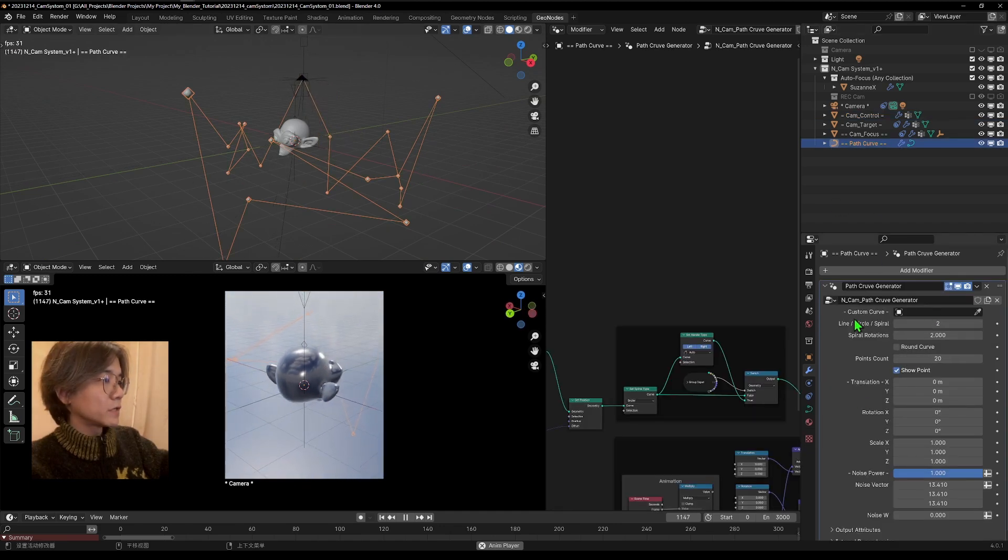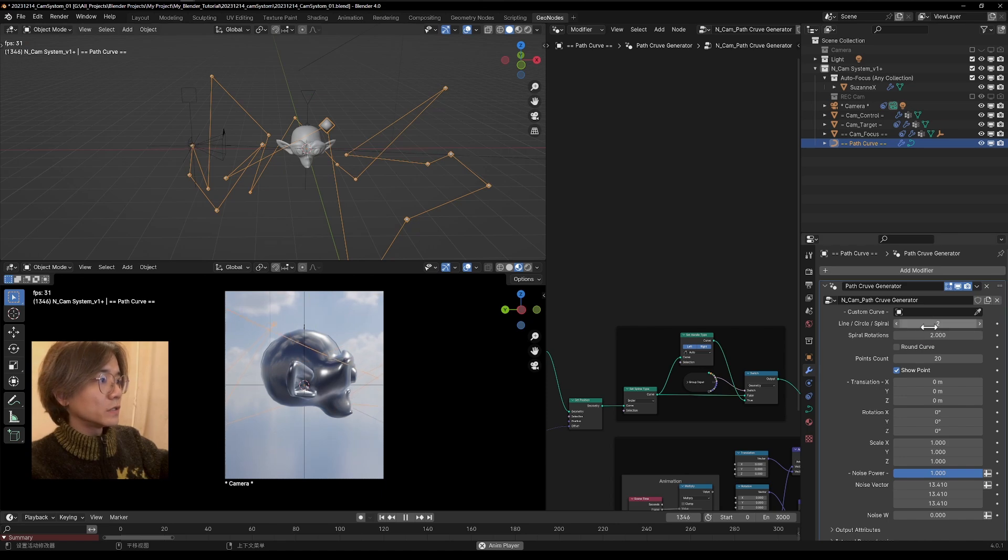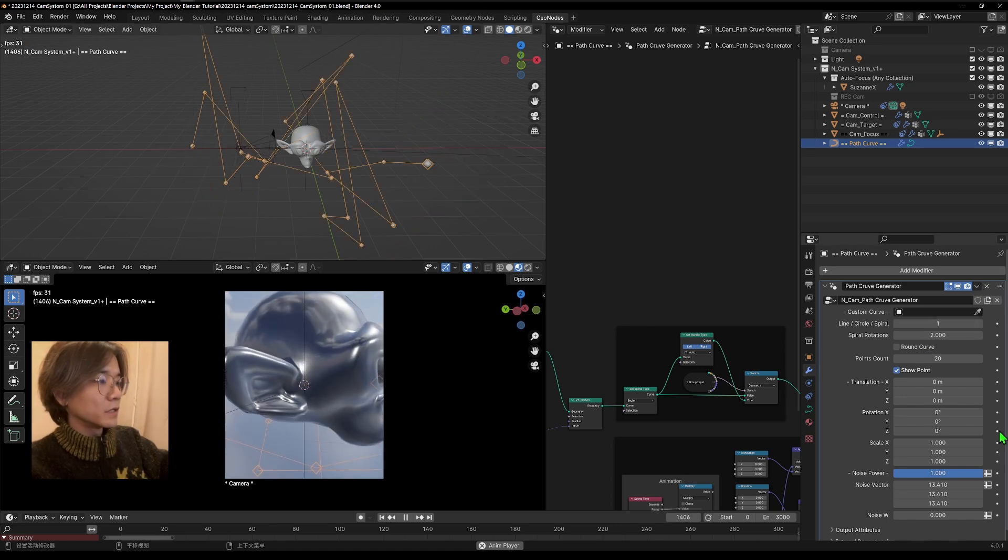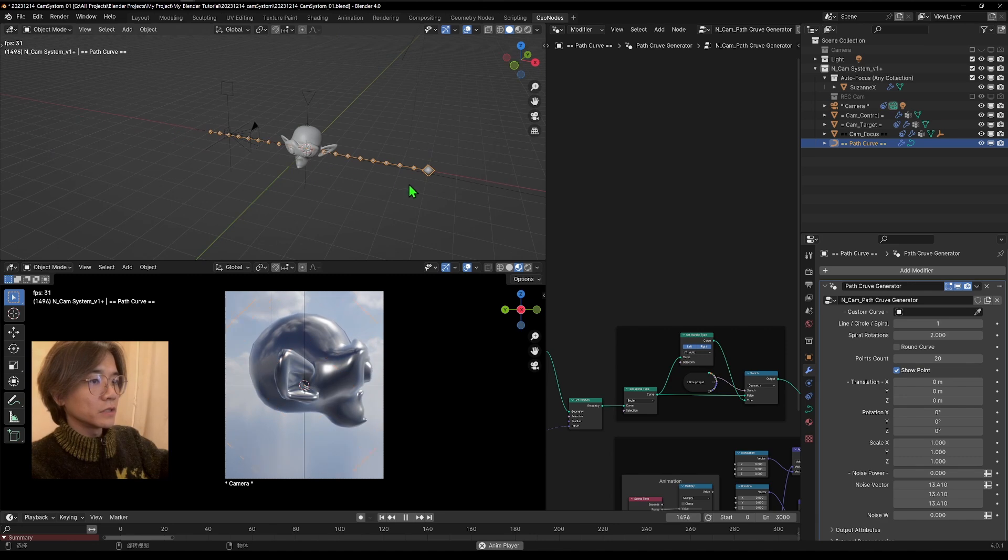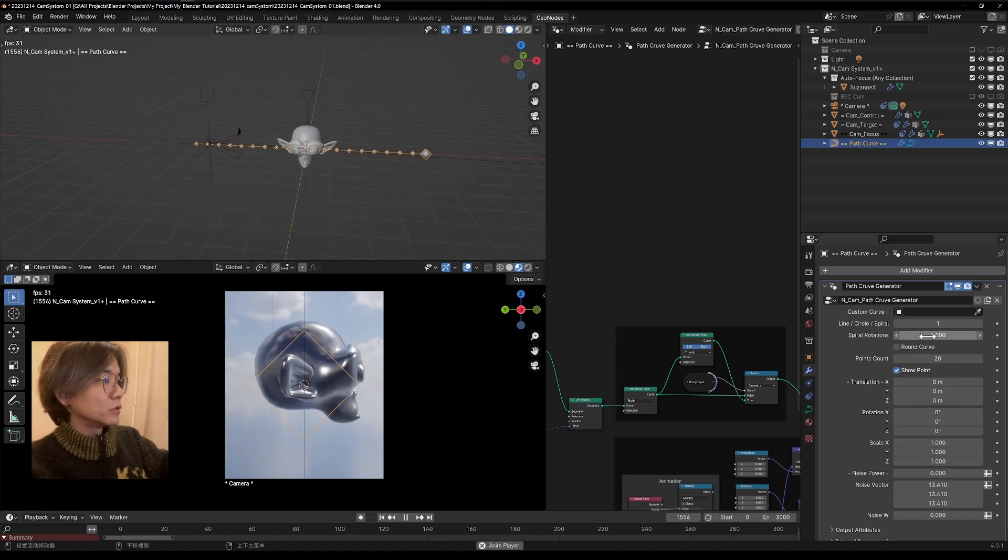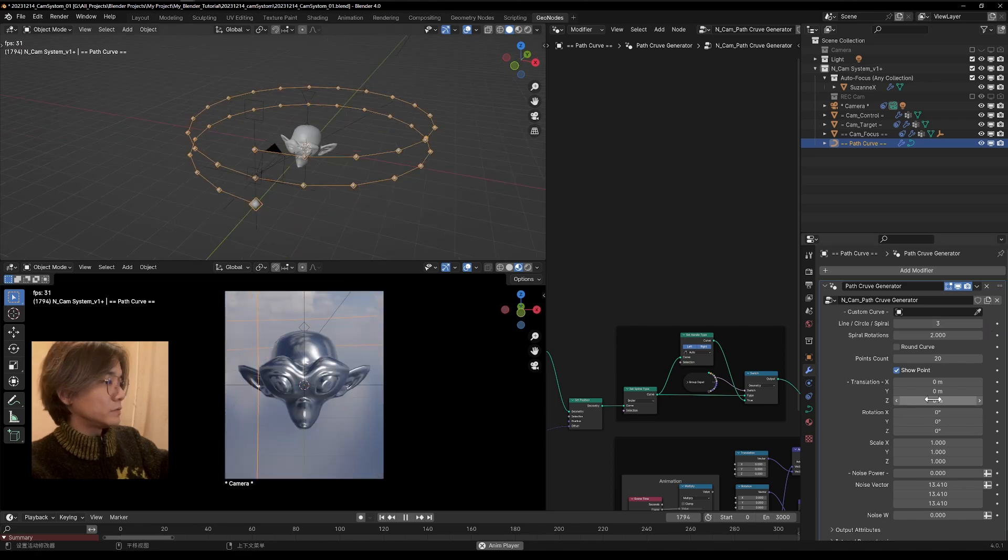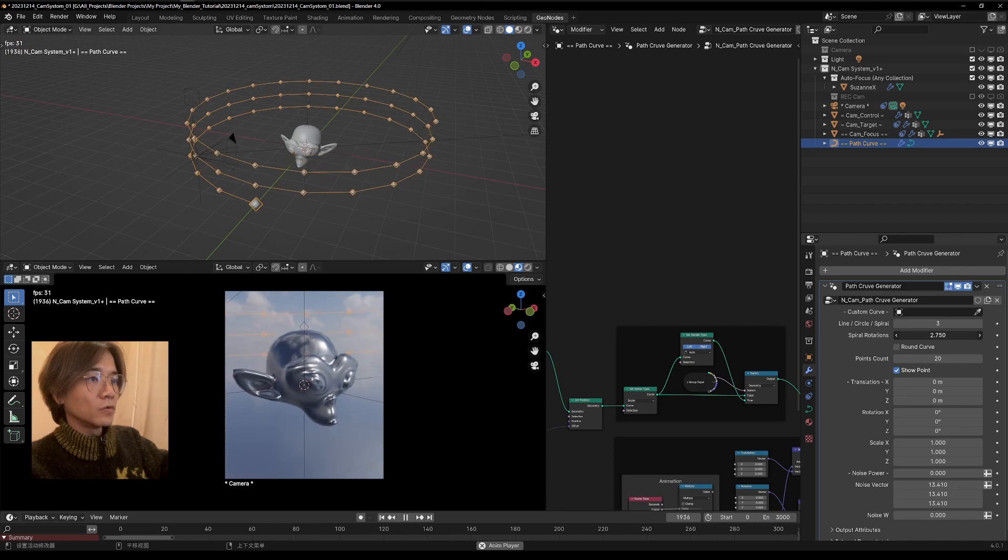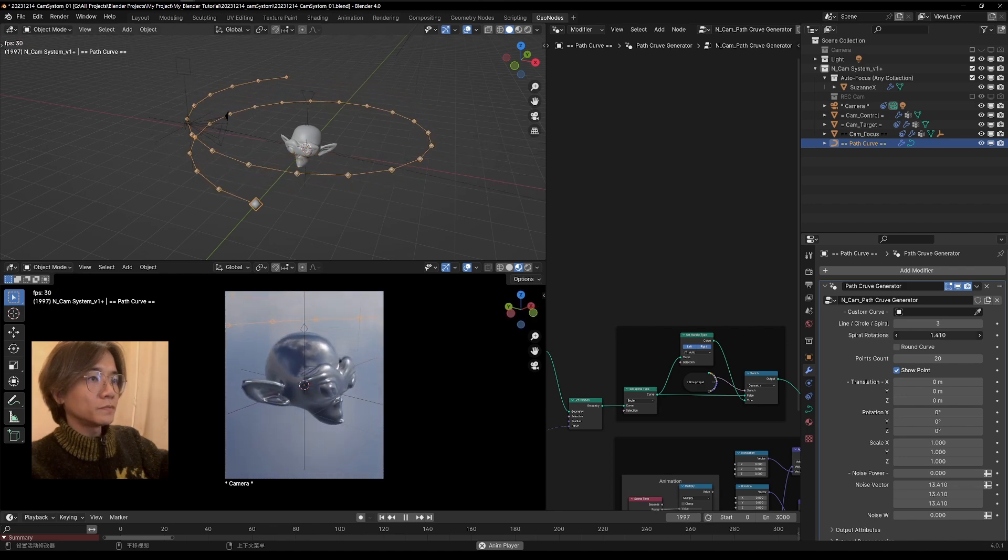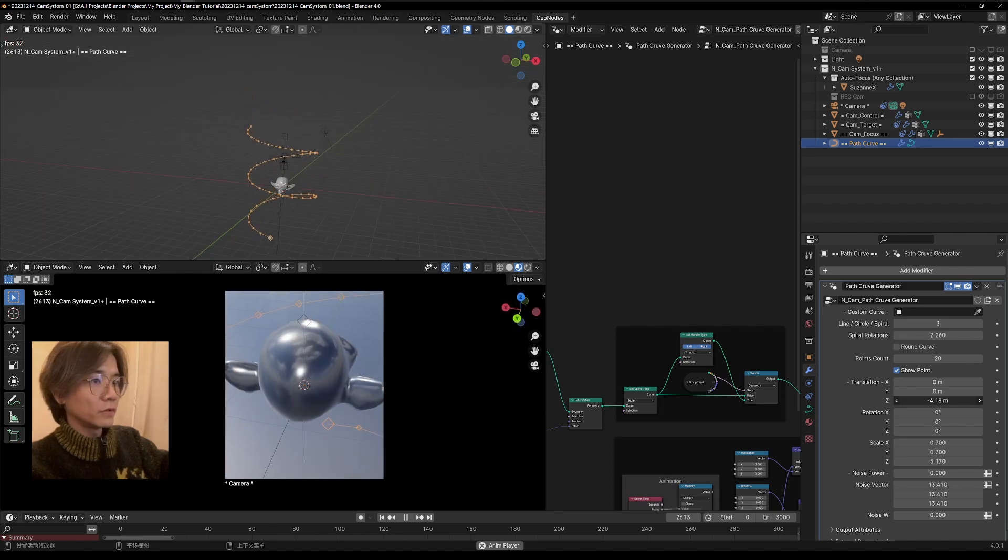And also we have different types of curves. At default is circle. And if we go to one, it's like a line with that noise. You can see it's a line. And also a spiral. So that's the third one. You can just control how strong the spiral will go.